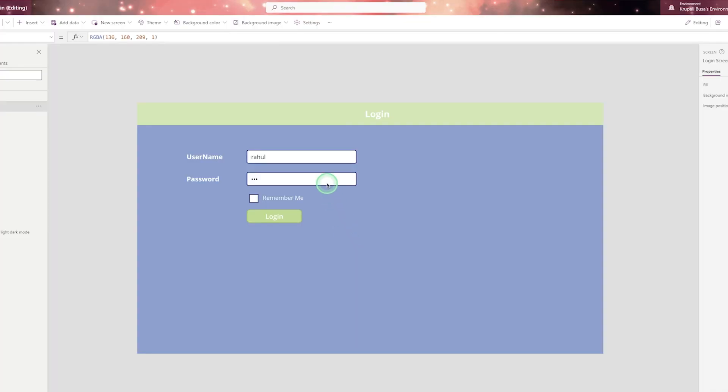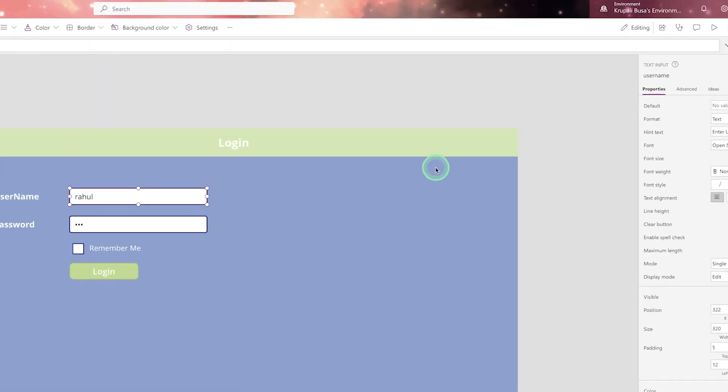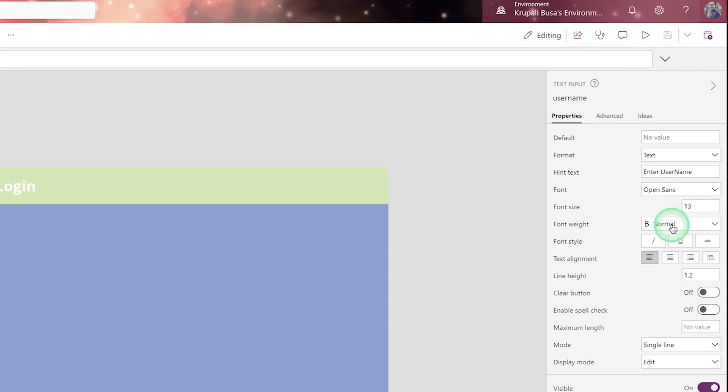Now in same way, there is a text box control. Now here in a text box, there is a property called default hint text font. What is the size of the font? How font will look? So this is called property.